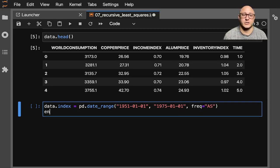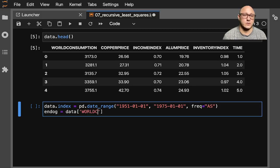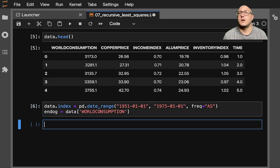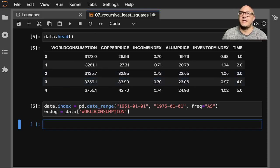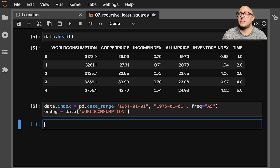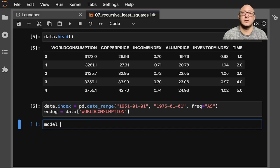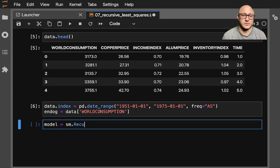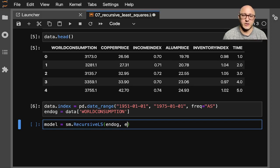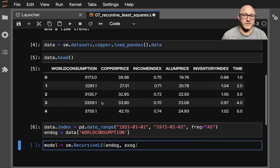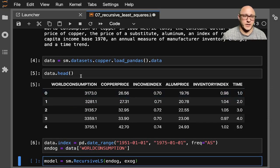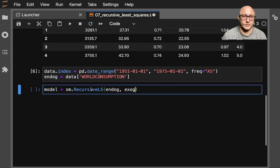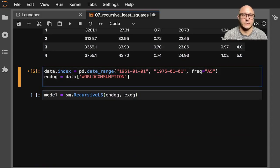And then we have our endogenous variables. So I'm going to do endog equals our data, and we want in here world consumption. So let's double check what we're going to want here. So we're going to actually do a couple things. We want to construct our model. So we'll do our model equals sm.recursive.LS, we want our endogenous and our exogenous. And I have not chosen our exogenous variables.